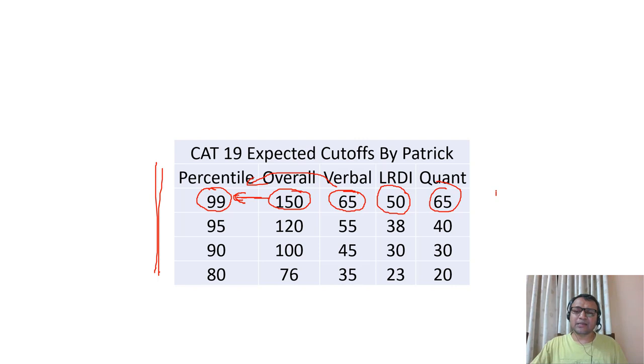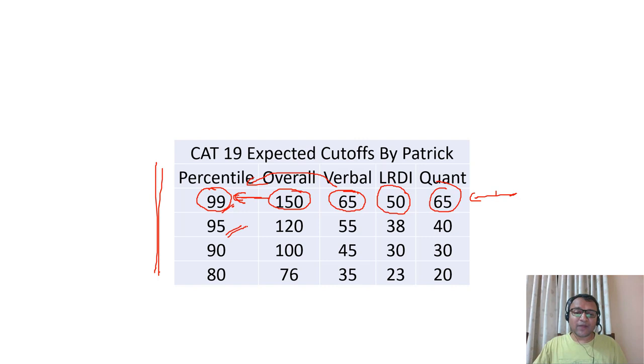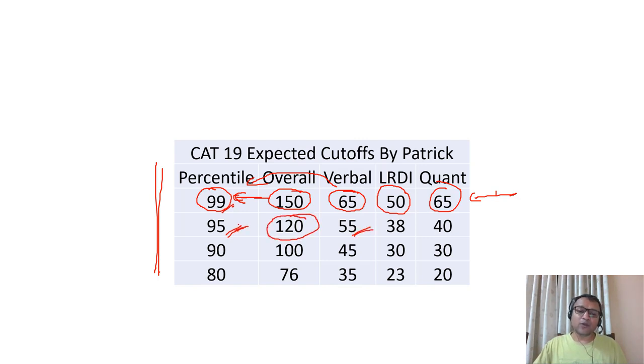For 95 percentile, an overall score of 120 could give me 95, with a breakup of verbal 55, LRDI 38, and quant 40.